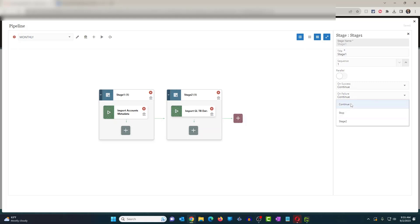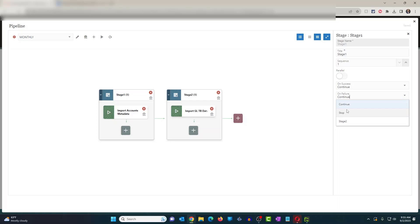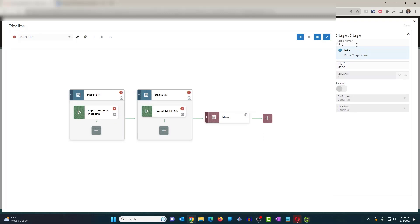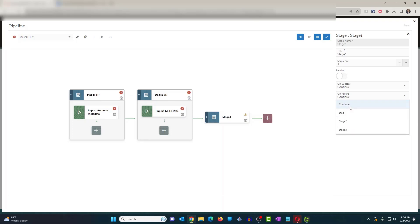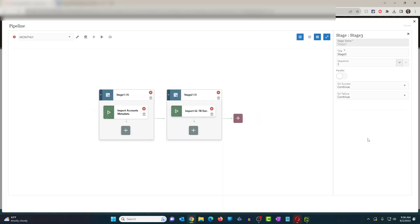Now you'll also notice you have the option to select a specific stage. If it is a failure, you can skip stages and go to a specific stage. So if I had a Stage Three here — let's create a Stage Three — you can see on Stage One On Failure, you can choose to skip to Stage Three or continue to Stage Two. So if you have multiple stages, you have the option to skip and go to a specific stage. I'm going to go ahead and delete Stage Three — I just wanted to show you that option is available.